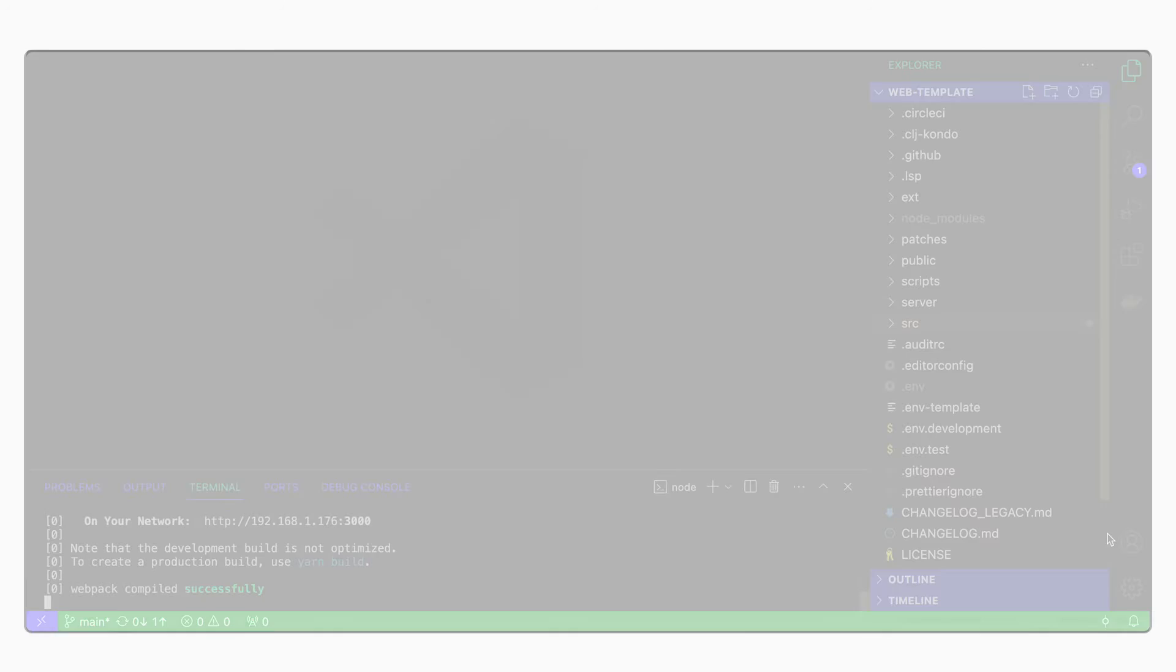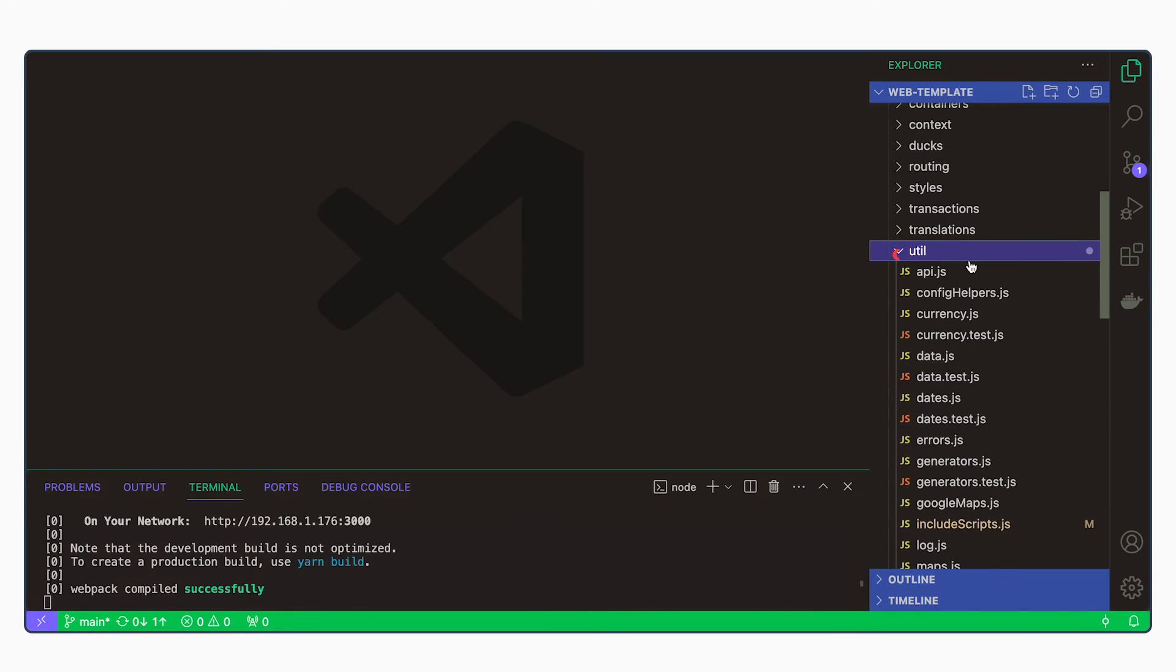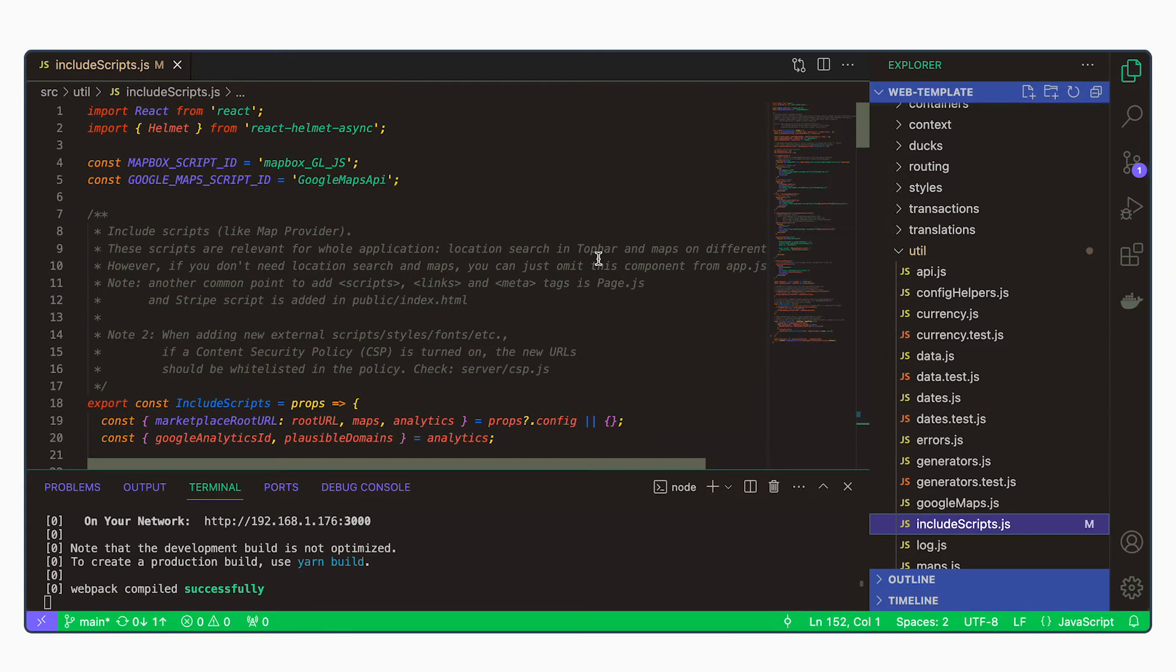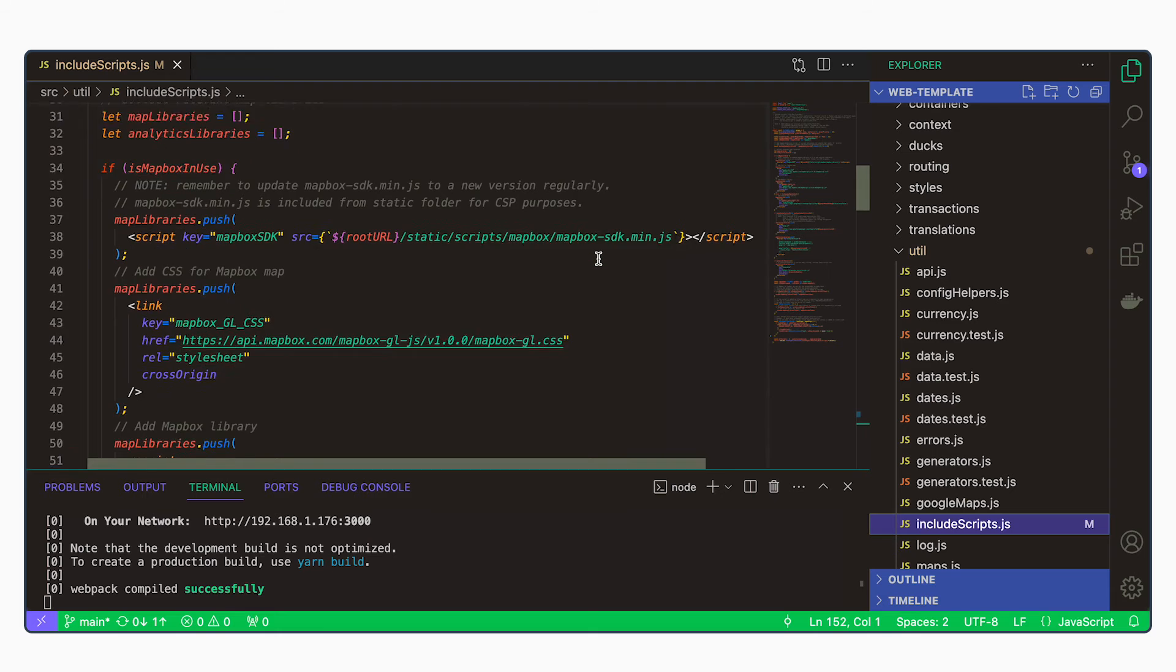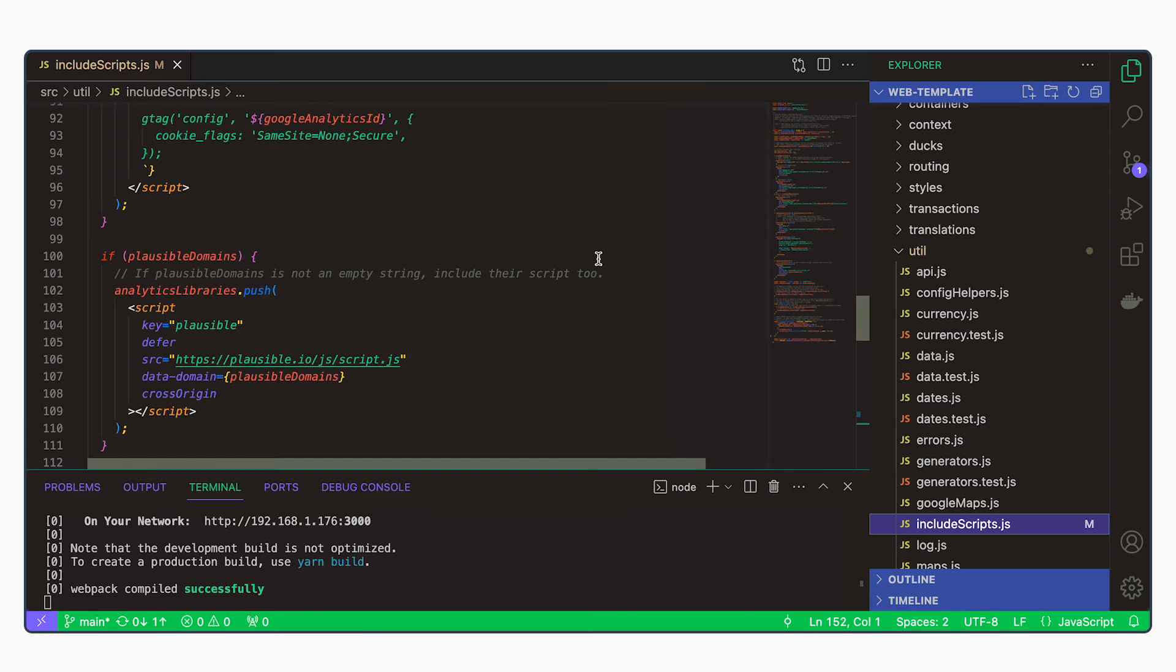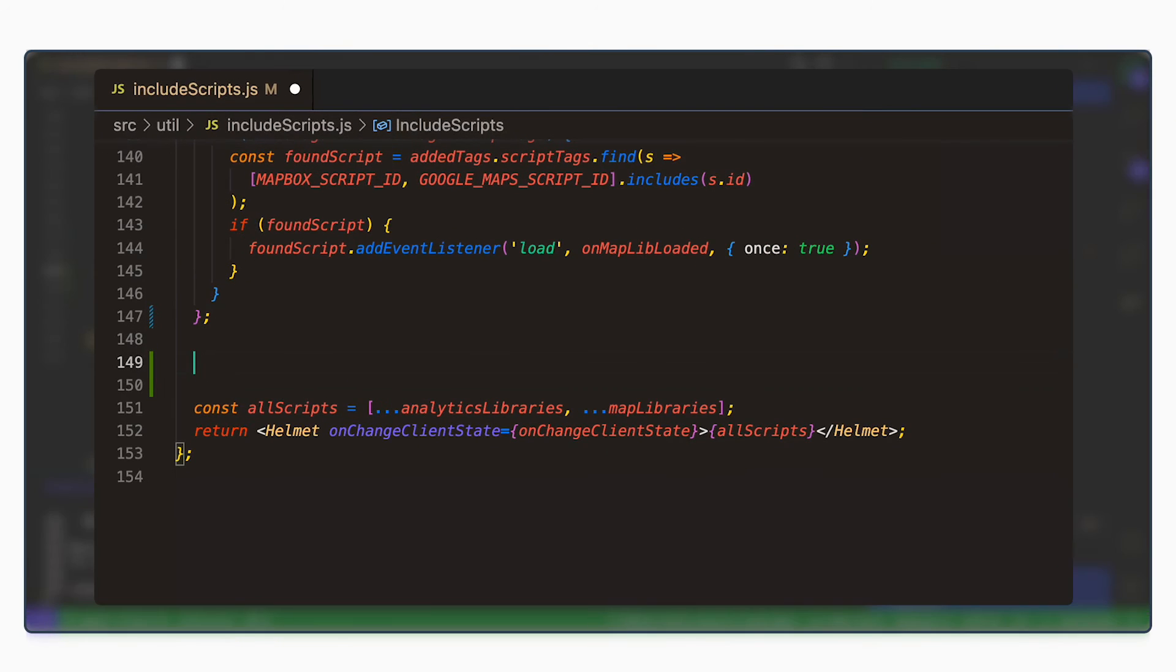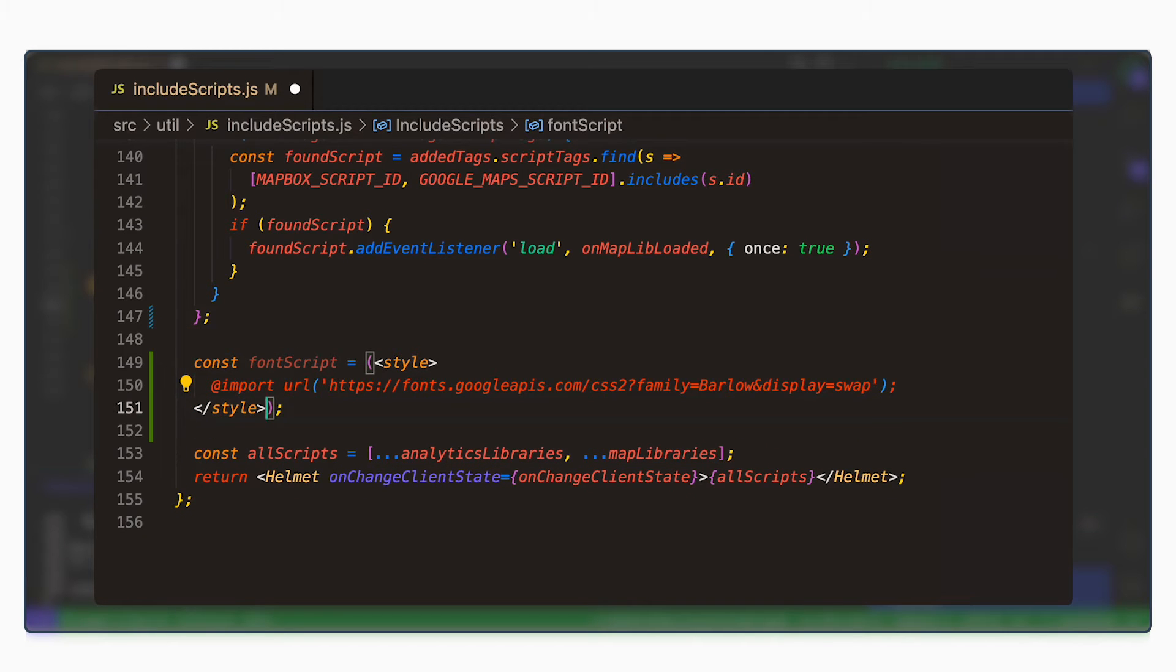In the template then, we will go to Source, Util, and Include Scripts. And here we have several different scripts already being included. By default, the map libraries and analytics libraries mostly. So here we will add a new snippet and we will call it constant font script. And then we will paste the script that we copied.